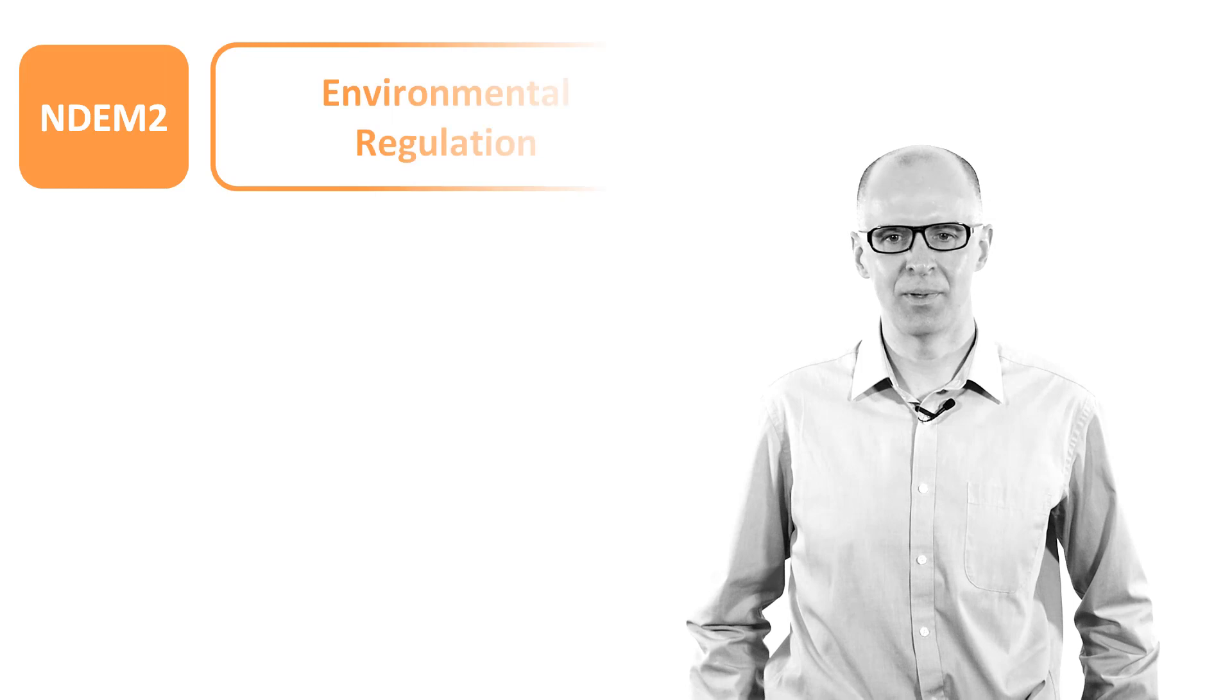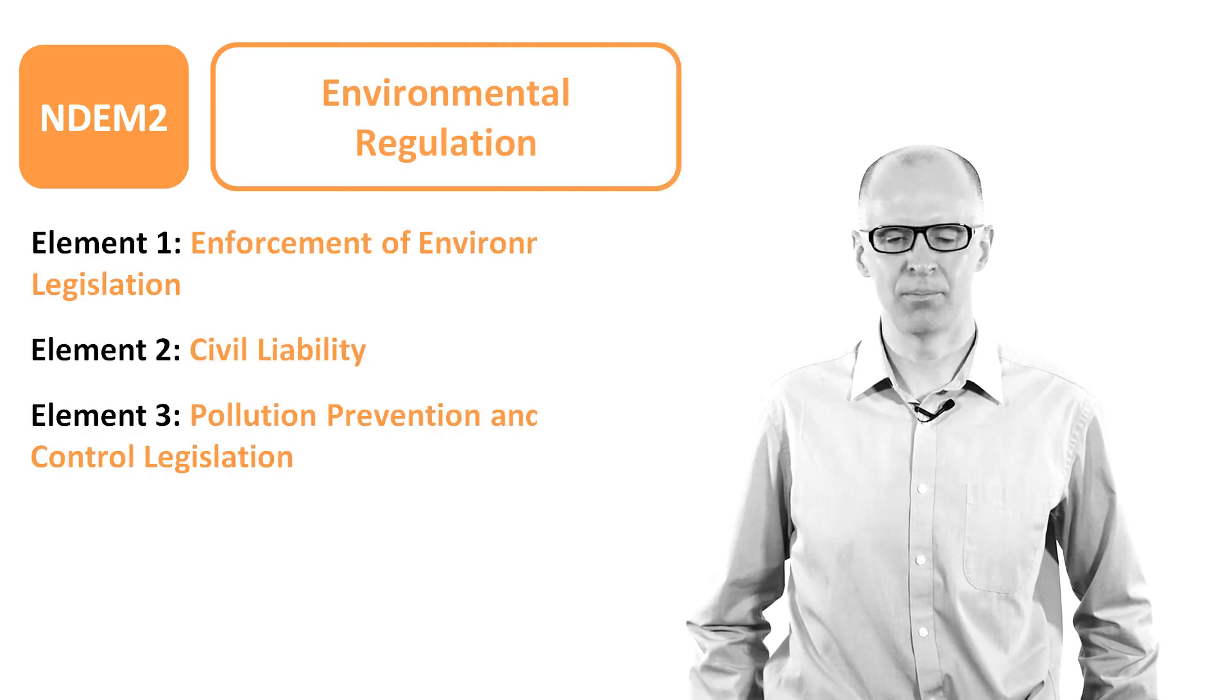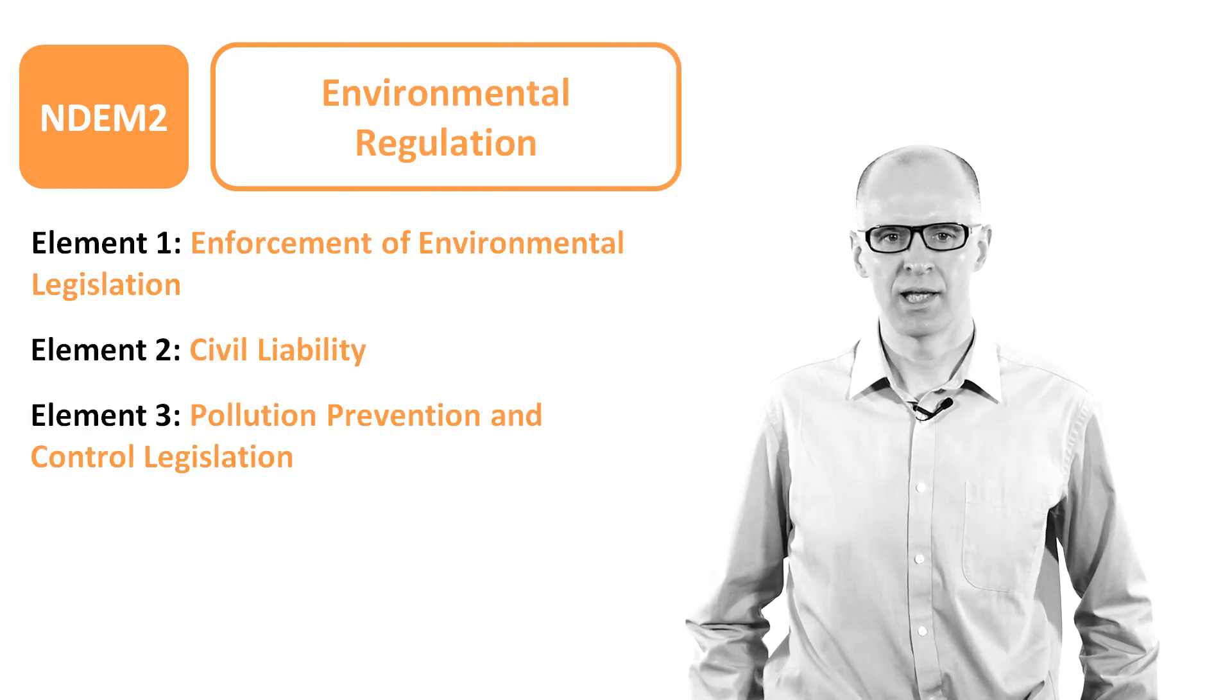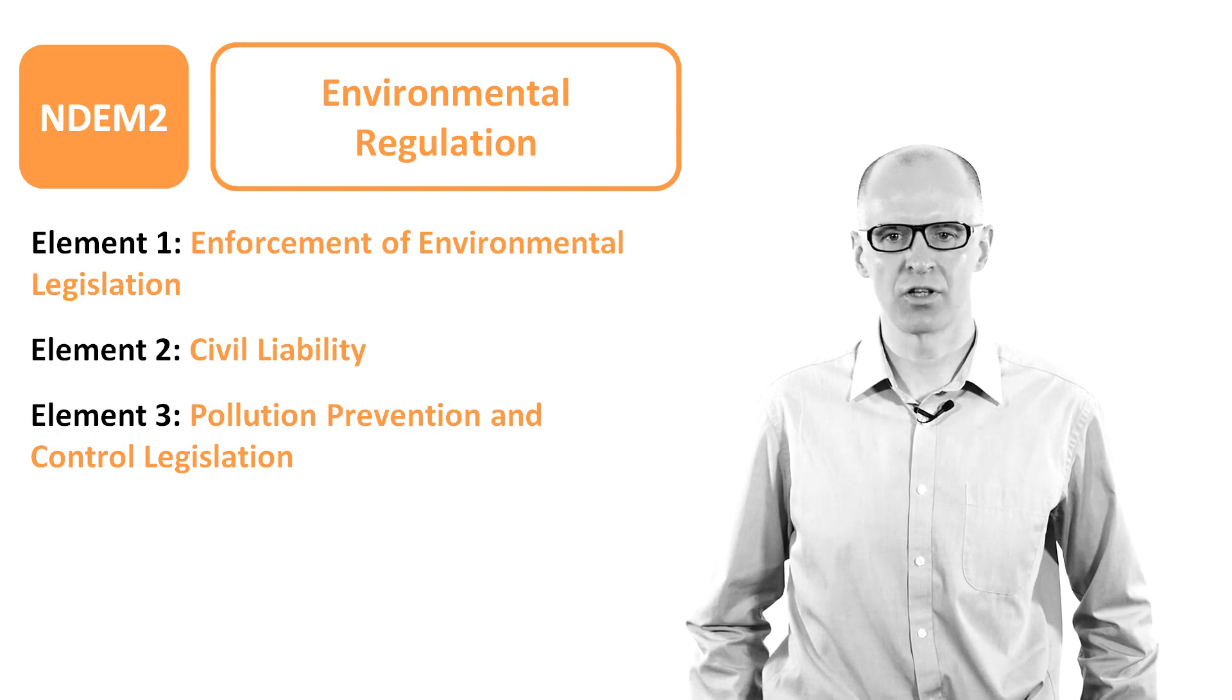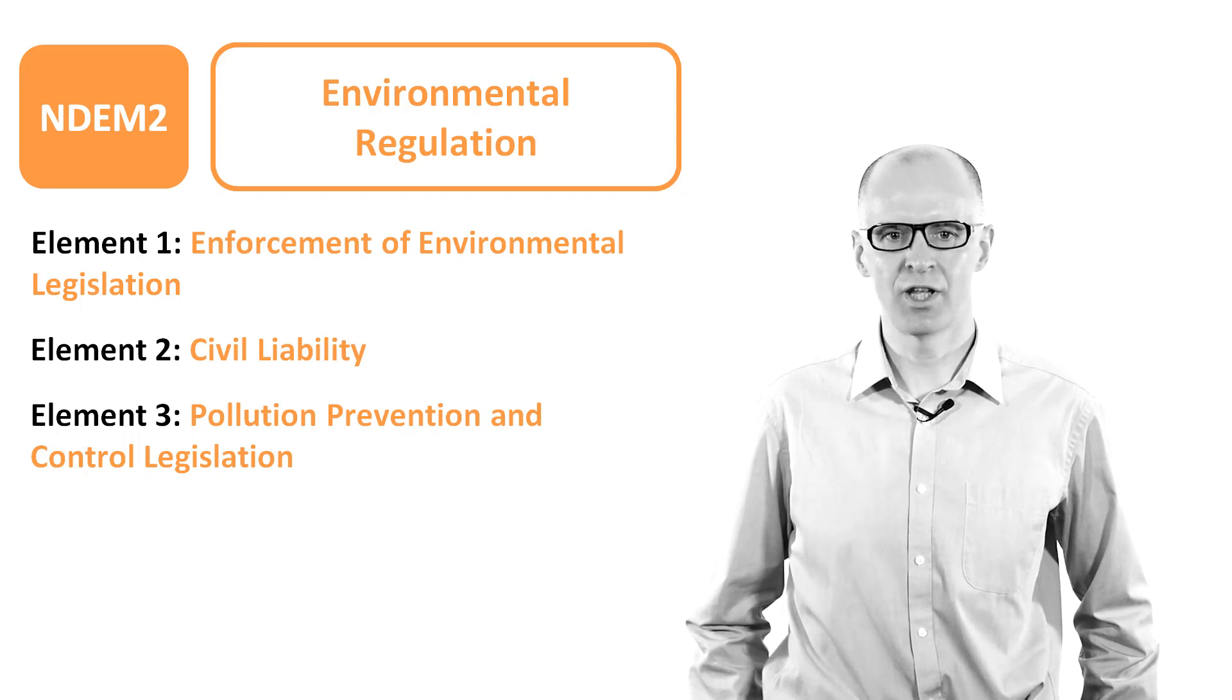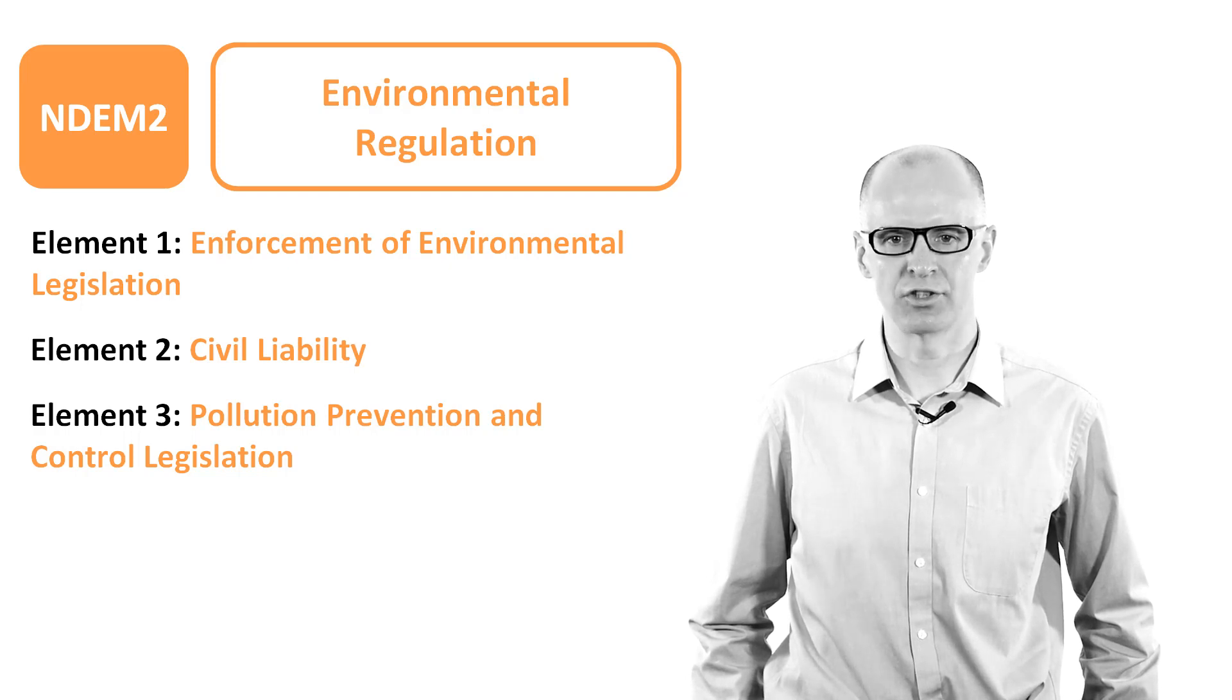Unit NDEM2 is concerned with environmental regulation and consists of three elements. It covers topics such as the enforcement of environmental legislation, civil liability and pollution prevention and control legislation.